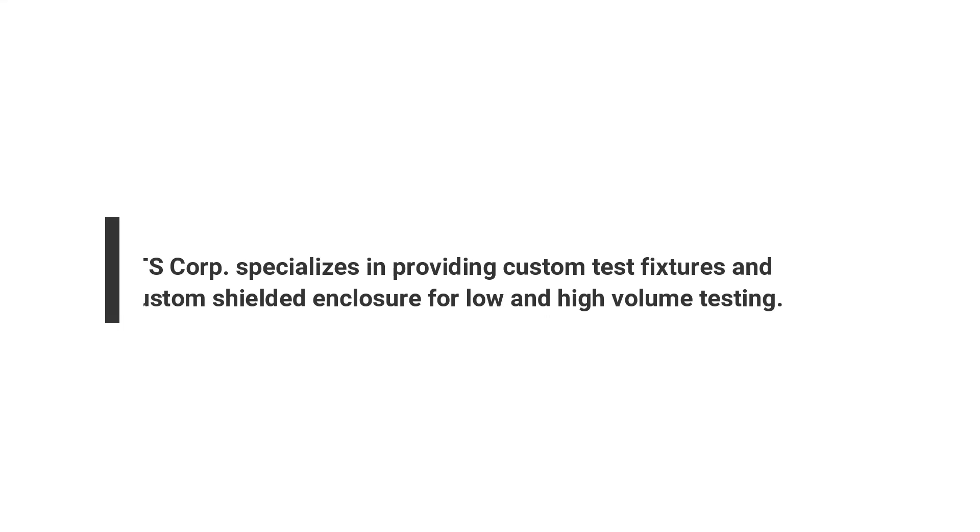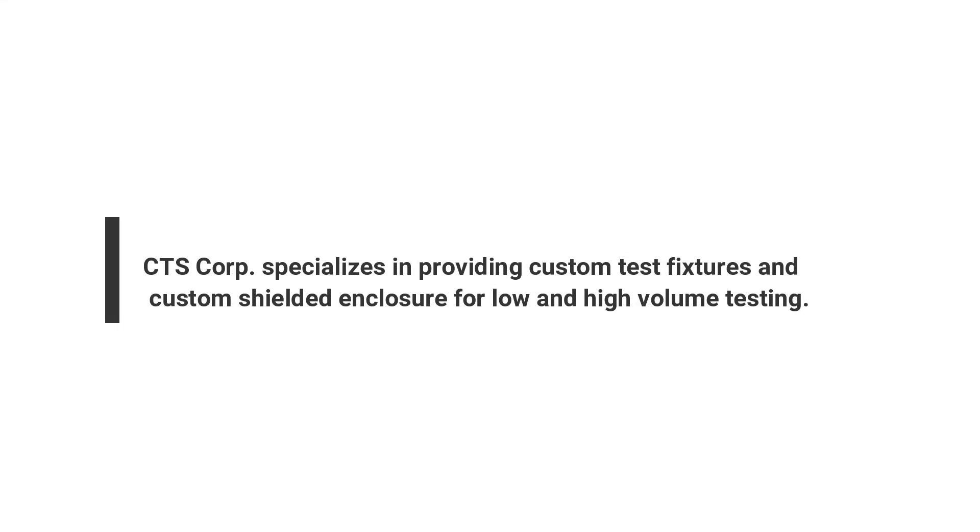CTS Corp. specializes in providing custom test fixtures and custom shielded enclosures for low and high volume testing.